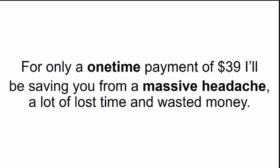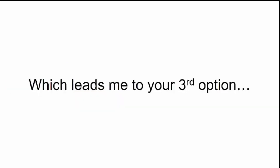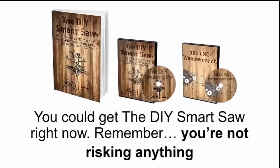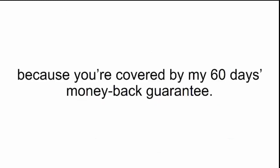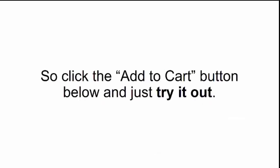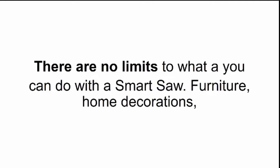For only a one-time payment of $39, I'll be saving you from a massive headache, a lot of lost time, and wasted money. Which leads me to your third option. You could get the DIY Smart Saw right now. Remember, you're not risking anything because you're covered by my 60 days money-back guarantee. So click the Add to Cart button below and just try it out. There are no limits to what you can do with a Smart Saw.